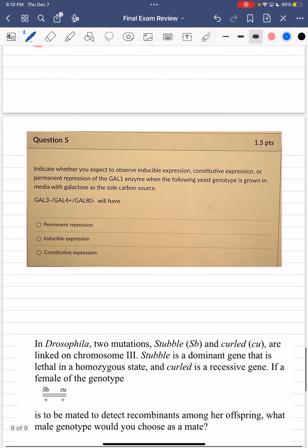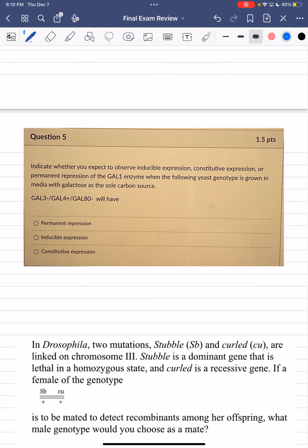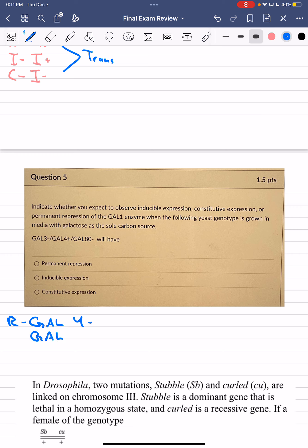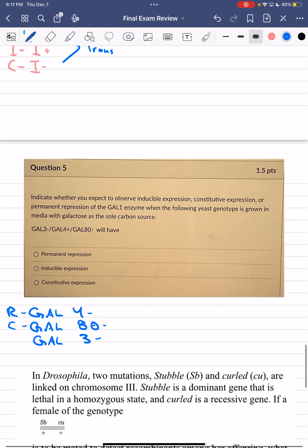Briefly covering a GAL system problem. The hierarchy: GAL4 is highest — mutation results in repressed expression. GAL80 is second — mutation results in constitutive expression. GAL3 — mutation results in repressed expression. All are trans-acting. With mutations in both GAL3 and GAL80, GAL80 is higher in the hierarchy, resulting in constitutive expression.